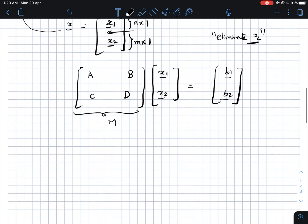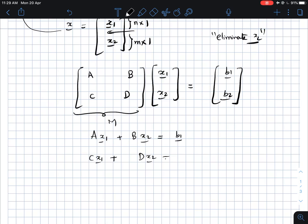This is the system of equations we get. If we expand this out, we essentially get two systems of equations: Bx2 equal to b1, and Cx1 plus Dx2 equal to b2. These are the two equations we get, and what we want to do now is eliminate x2 from these equations and only write an equation in x1.